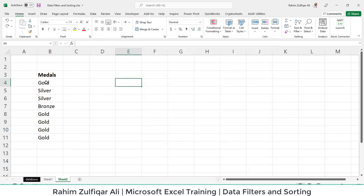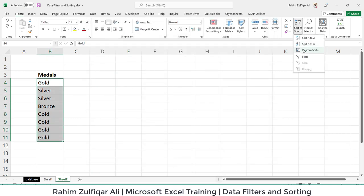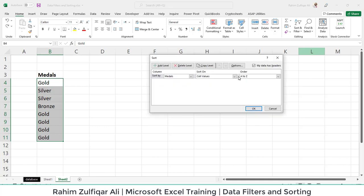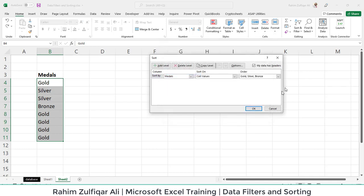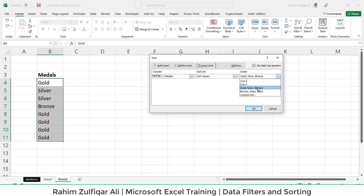Now select this data and go to custom sorting. In the order, click on Custom List. Now you have a list, so just click on this list and press OK. Now you have two kinds of lists: Gold-Silver-Bronze or Bronze-Silver-Gold. We want Gold to appear first, Silver in the middle, and then Bronze.